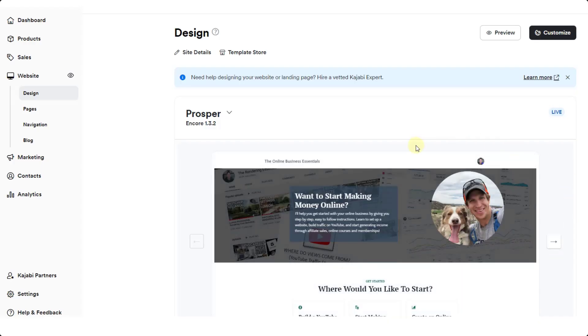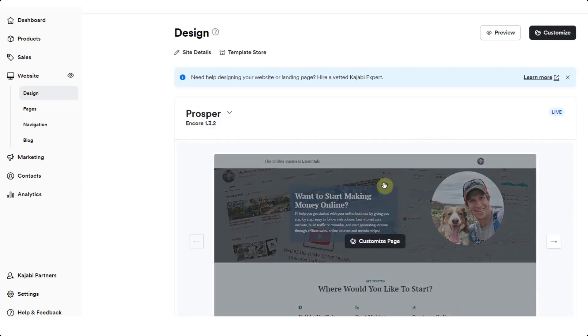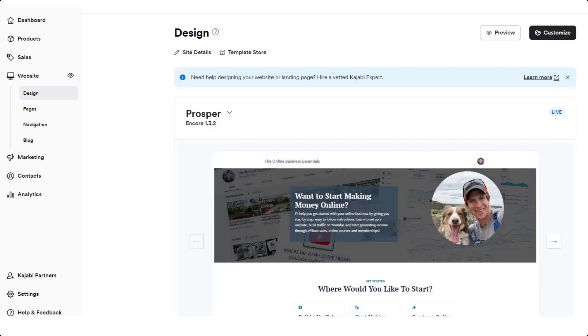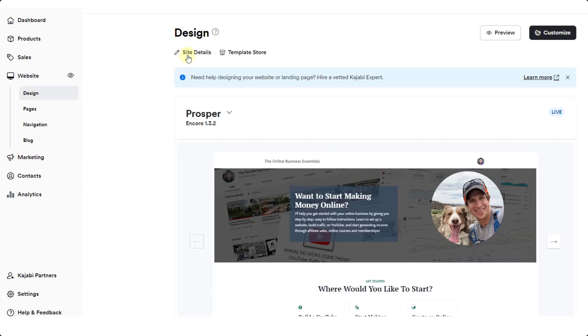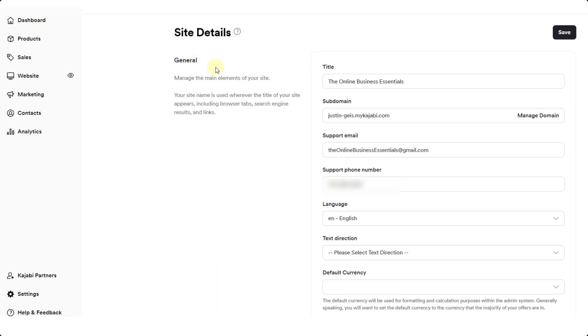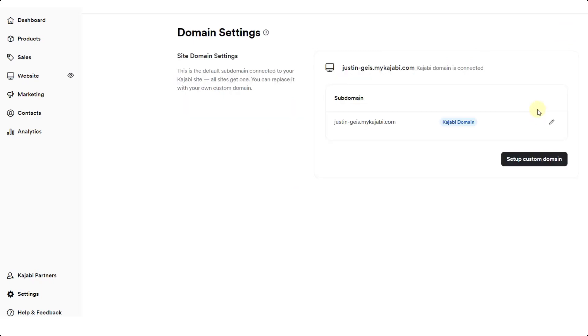What we want to do is adjust this URL inside of our site details. The way that we're going to do that is click on the option for site details right here. Notice how this gives me information about my site details, but what I want to do is click on the option for manage domain. When I do that, that's going to give me two options.